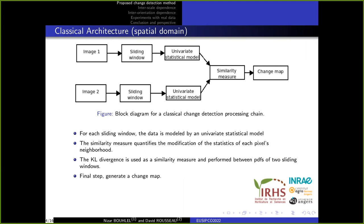The classical approach to detect change in SAR images is performed in the spatial domain. It consists of detecting change by comparing statistics over two sliding windows. The local statistics are based on a univariate statistical model, and the similarity measure is computed using the Kullback-Leibler distance, which is a good similarity indicator for change detection. Once the distance is computed, a binary change map can be generated by choosing a decision threshold.